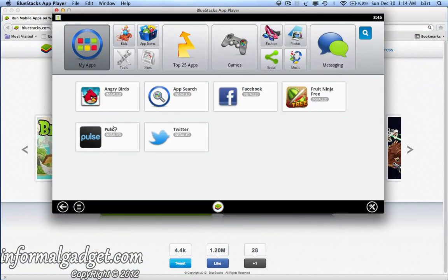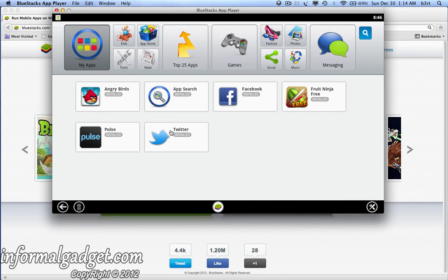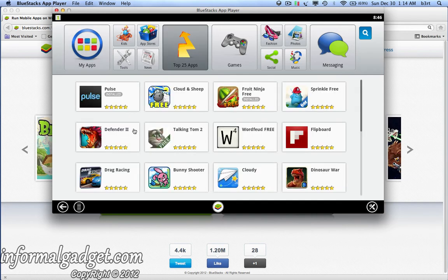Here it is open, and at the top you have all these options. The first option is the My Apps section, which shows you what you already have installed. I already have Angry Birds installed, and it came pre-installed with App Search, Facebook, Twitter, and Pulse. I also just downloaded the free Fruit Ninja application. It'll show you whatever you have installed, and then it goes into different categories — like your top 25 applications to choose from — and you can just click on any one of them and install it.